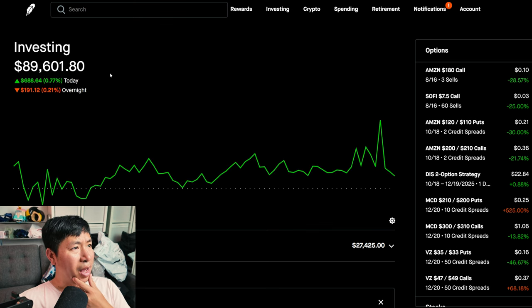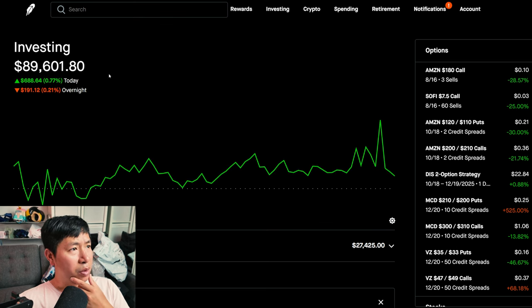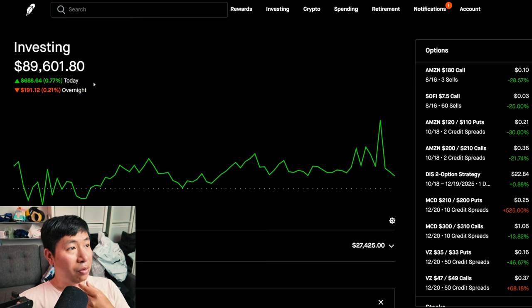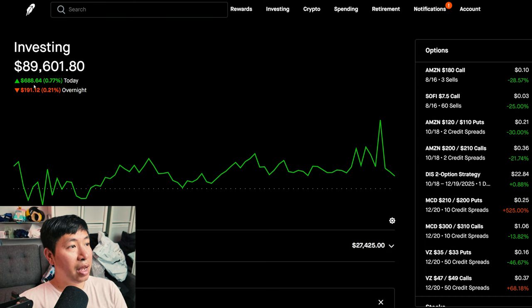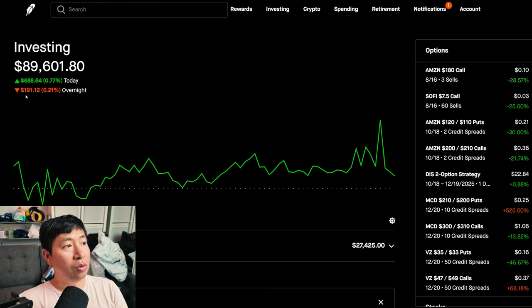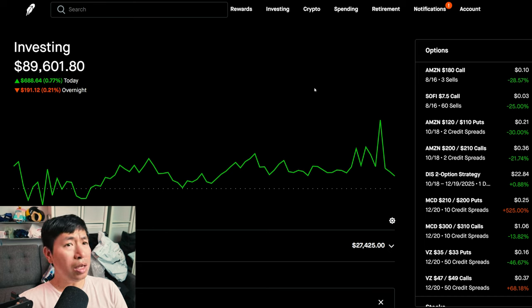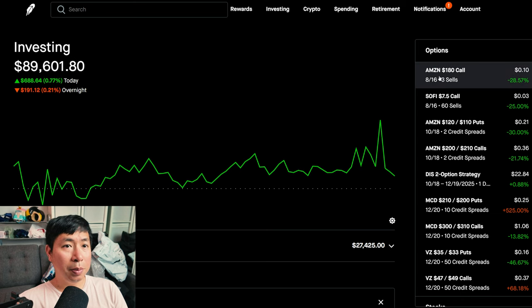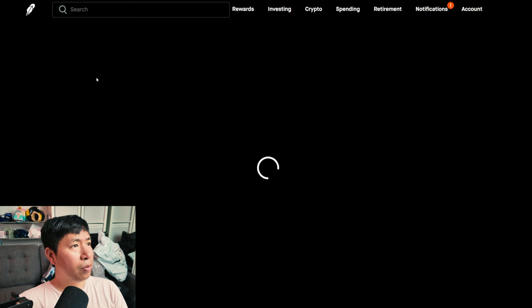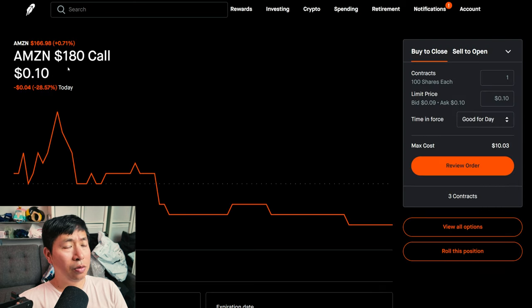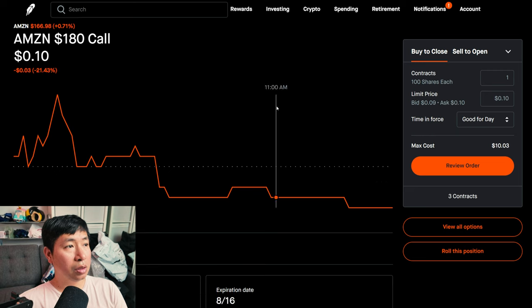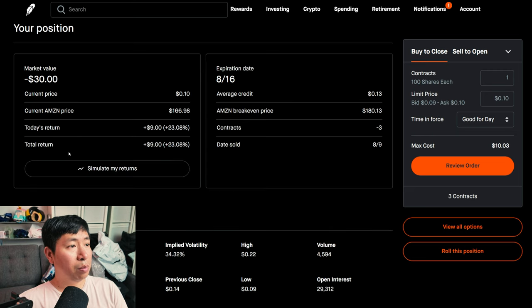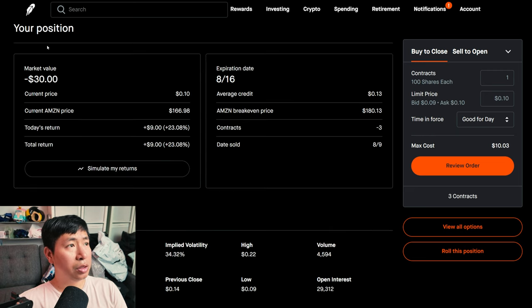On Friday I forgot to make a video, well I didn't forget I was just too busy, but on Friday I was up $688.64 and then after hours I am down $191.12. Let's go over my positions.